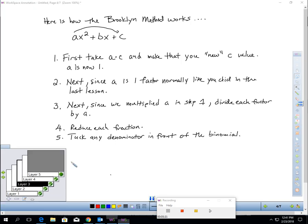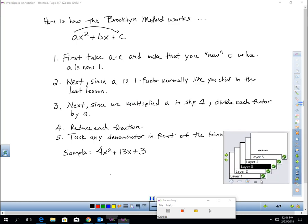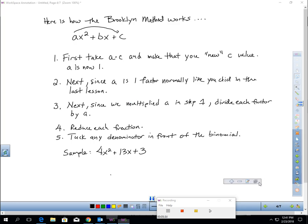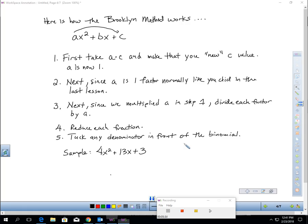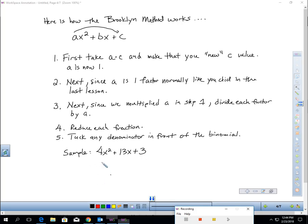And you're probably like, those directions don't make any sense. Let me walk through these directions. You notice there's no common factor here. You always check for a common factor first. There isn't any. Take A times C. A is 4 and C is 3. So 4 times 3 is 12. So rewrite this as X squared plus 13X plus 12.